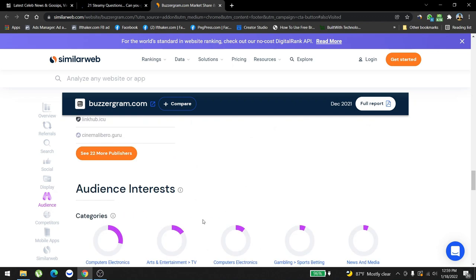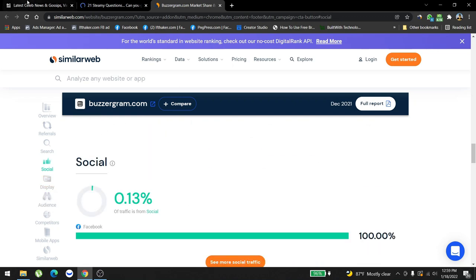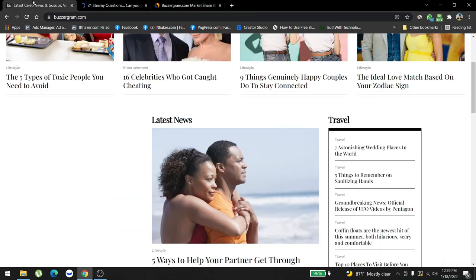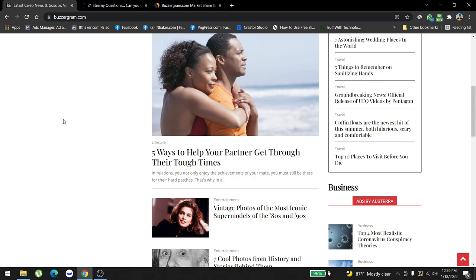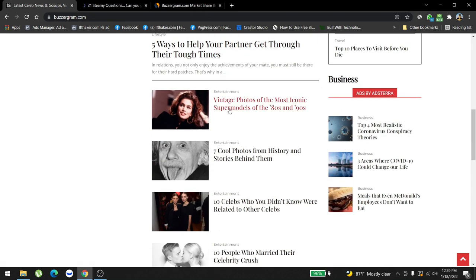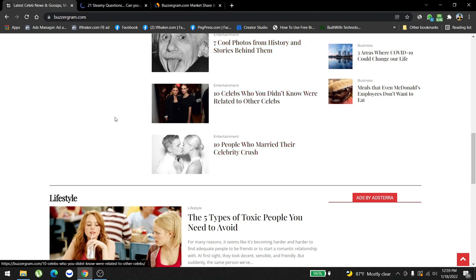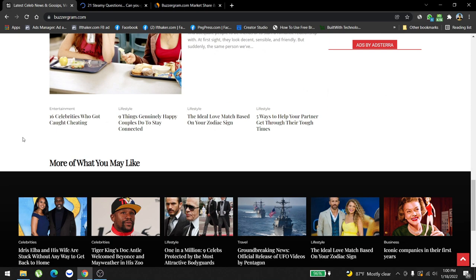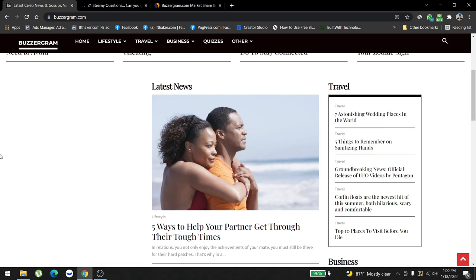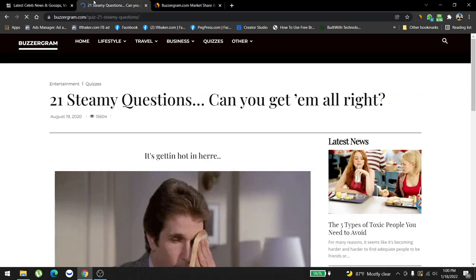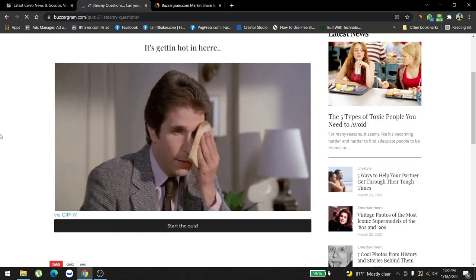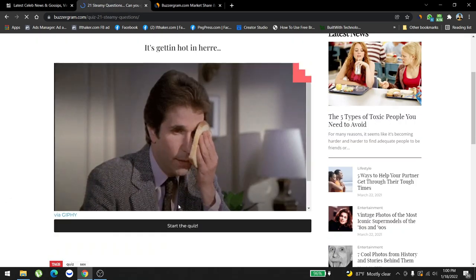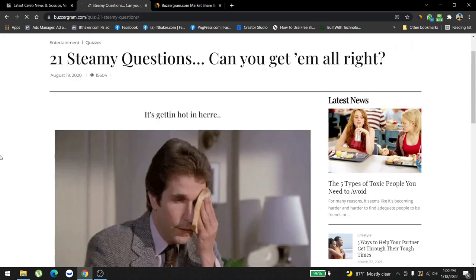Let's check out the website. This is the website, its name is buzzergram.com. We're publishing content like five ways to help your partner get through tough times, vintage photos—these very seductive, provocative images and stuff. We found all of these images which are working for other websites, so you guys can use these images also. Currently we're working on the quiz model, and quiz is working really good.